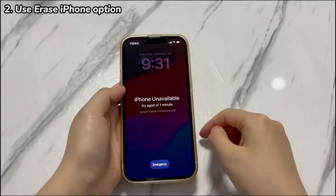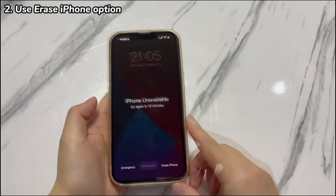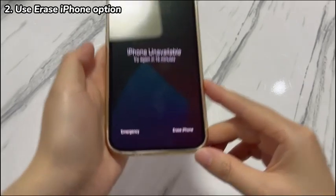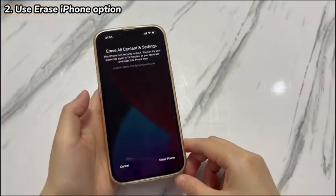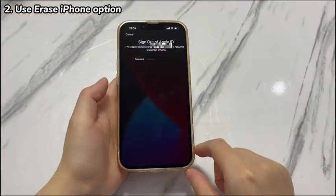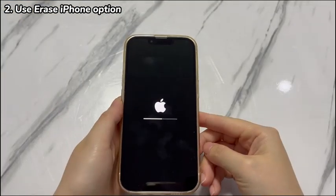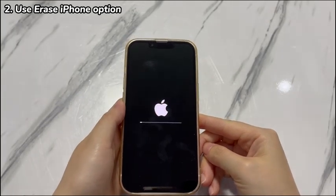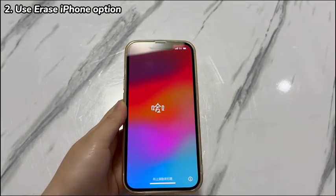On your iPhone X, make 7 wrong passcode attempts in a row. You should see an Erase iPhone option located on the lower right corner of the unavailable screen. Tap Erase iPhone, then tap Erase iPhone again. Enter your Apple ID and password and tap Enter. The erase process will begin with no need for iTunes within a few seconds, so just wait patiently. Your iPhone X will unlock and reboot — set it up to use it again.